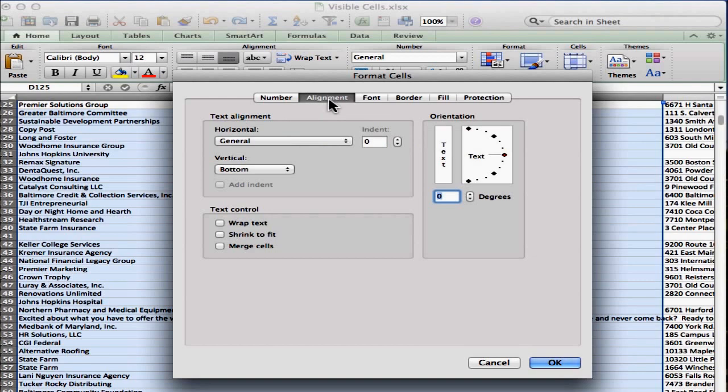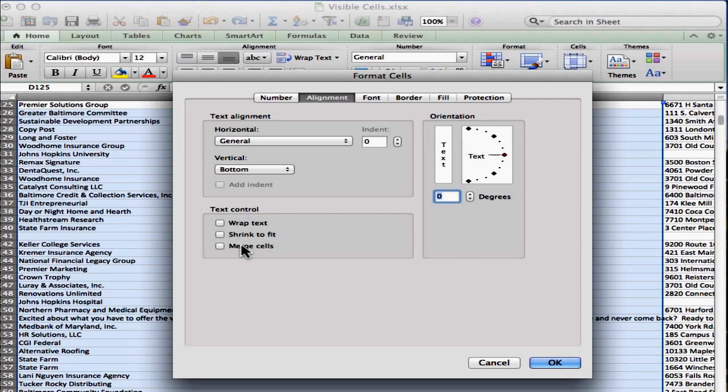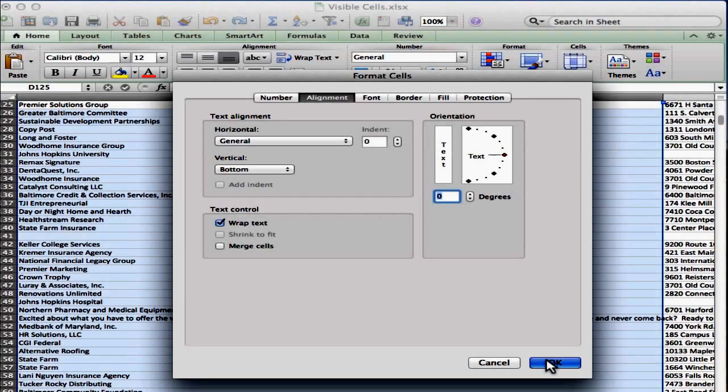Now again, yours will look a little different if you're on a PC, but that's okay. Click on Alignment, and you're going to look for Text Control. Under there you've got three options, Wrap Text, Shrink to Fit, and Merge Cells. So I want to wrap the text in this column, so I'm going to check that, and I'm going to hit OK.